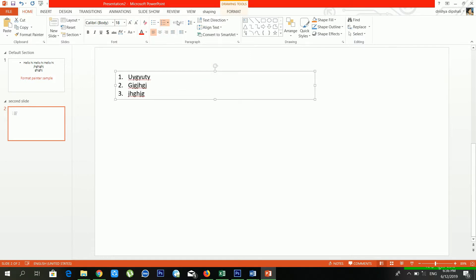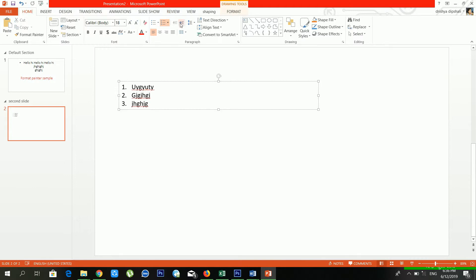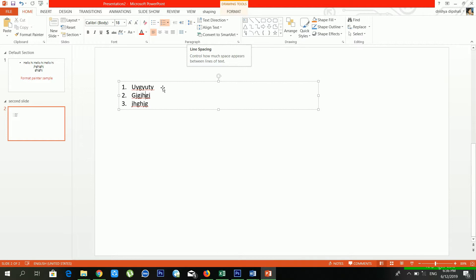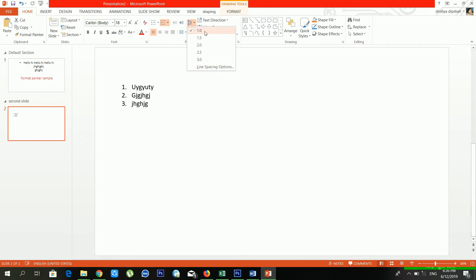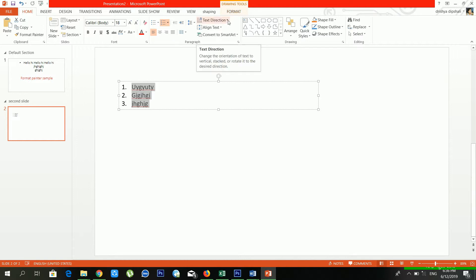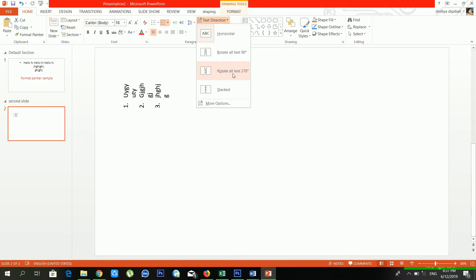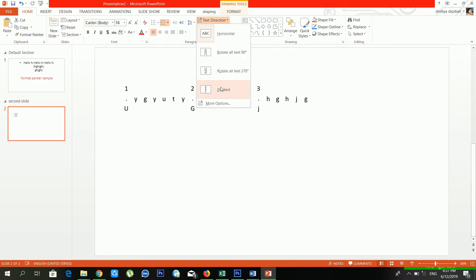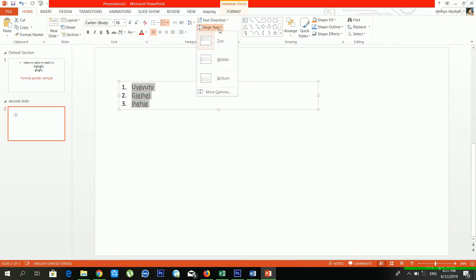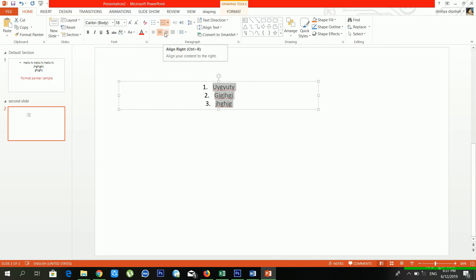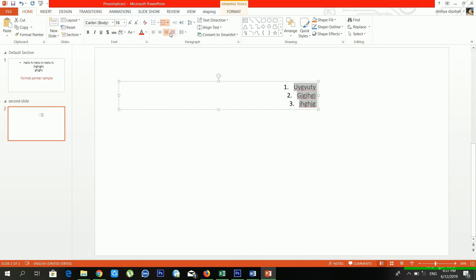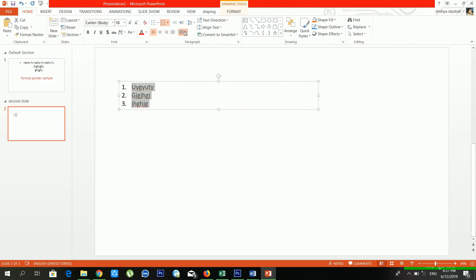You can also increase or decrease the list level. From Line Spacing you can control how much space to leave between lines — I'm currently using 1.0. From Text Direction you can change the direction of your text, including vertical options. From Align Text you can align text to the middle or bottom of the text box. You can also center, right-align, or justify your text, and create columns.